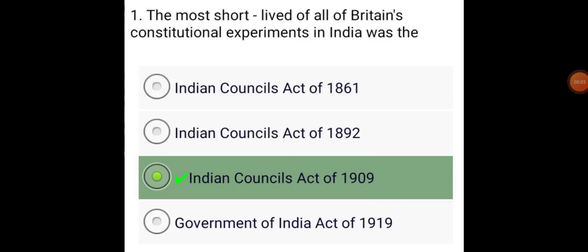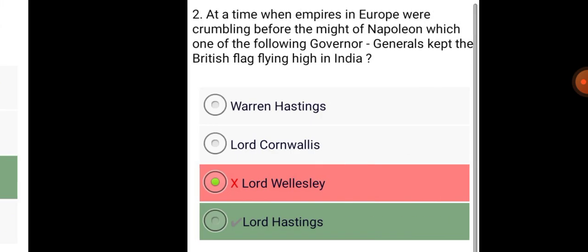The most short-lived of all of Britain's constitutional experiments in India was the Indian Council Act of 1909.